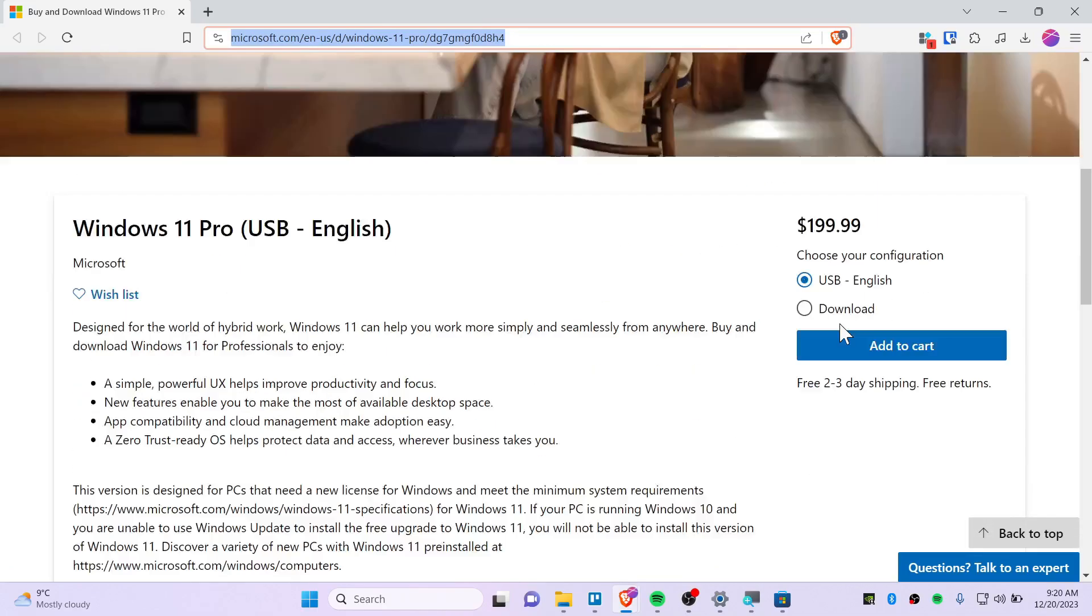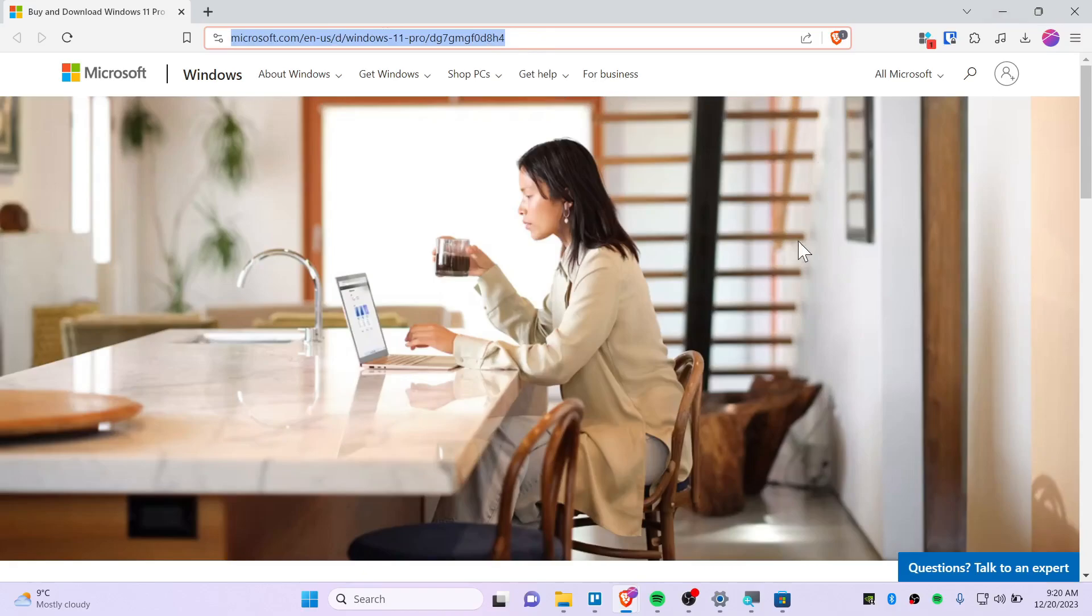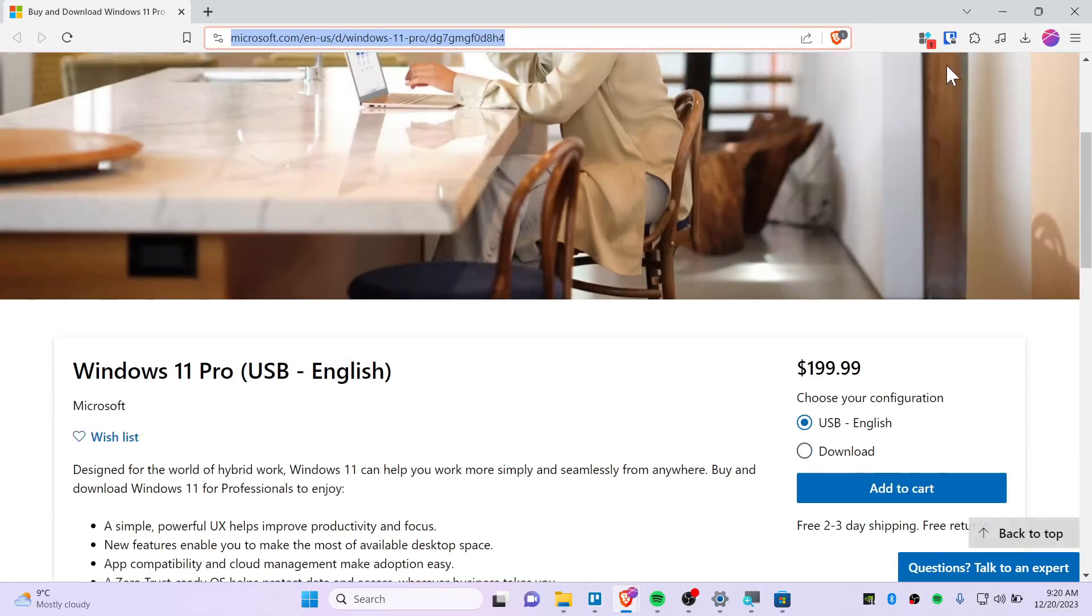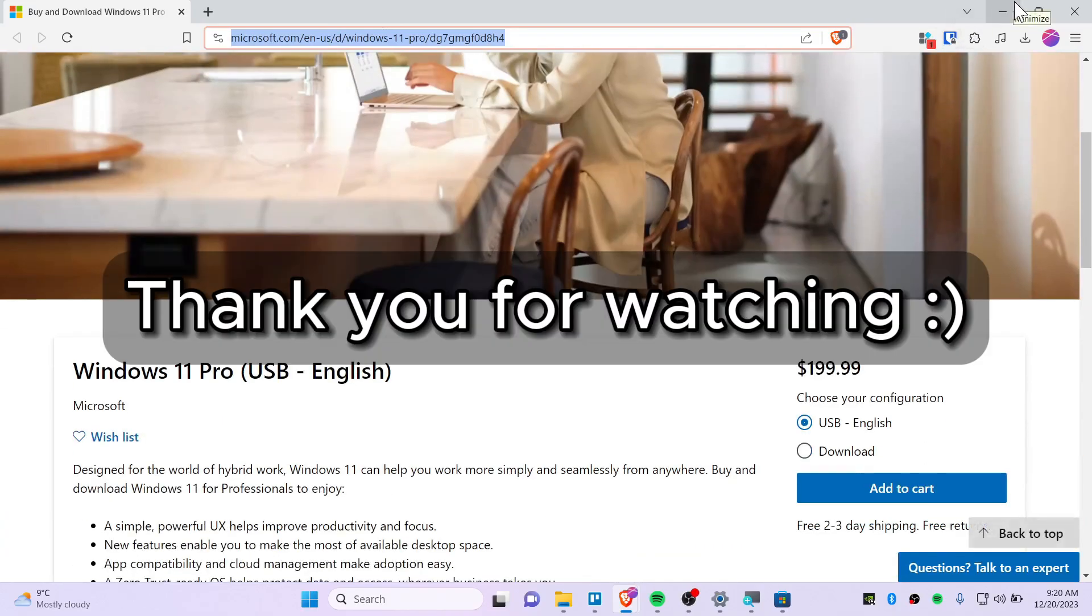So this is how you can legally activate Windows. Thank you so much for watching, see you guys in the next video, peace.